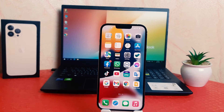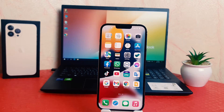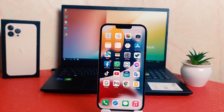Hello and welcome back to my another tutorial. In this tutorial I am going to share with you how to change or make bold text in your iPhone 13 Pro Max. So let's take a look at how to do that.